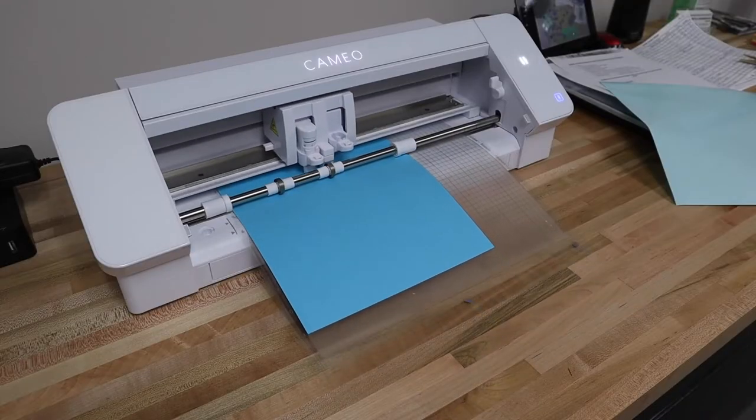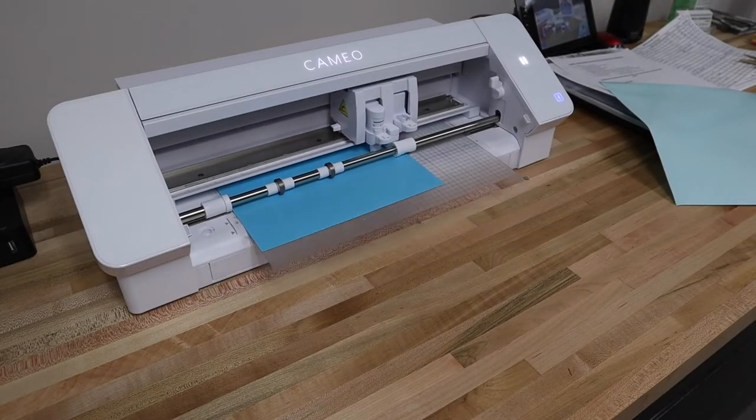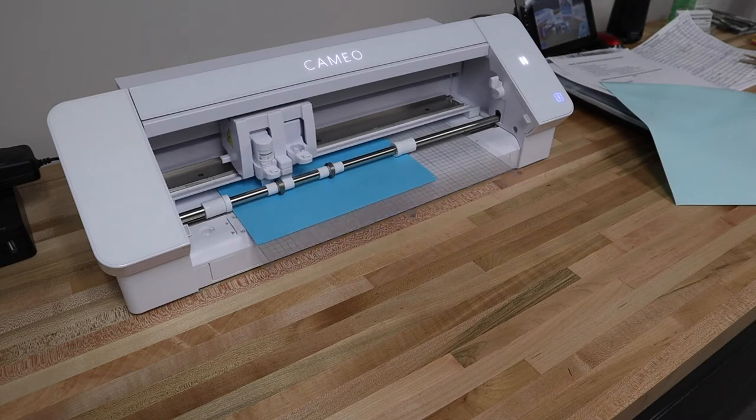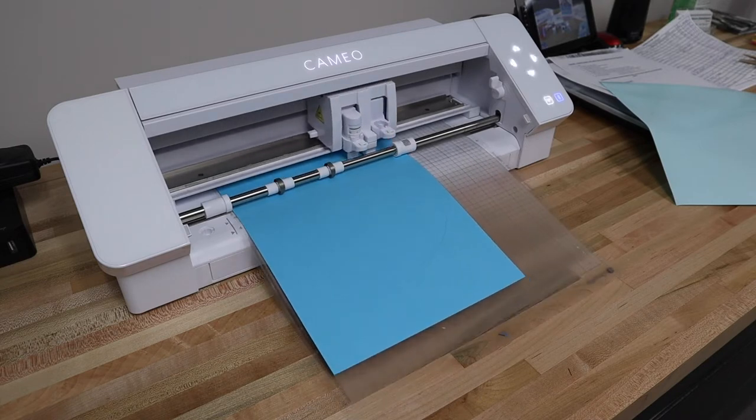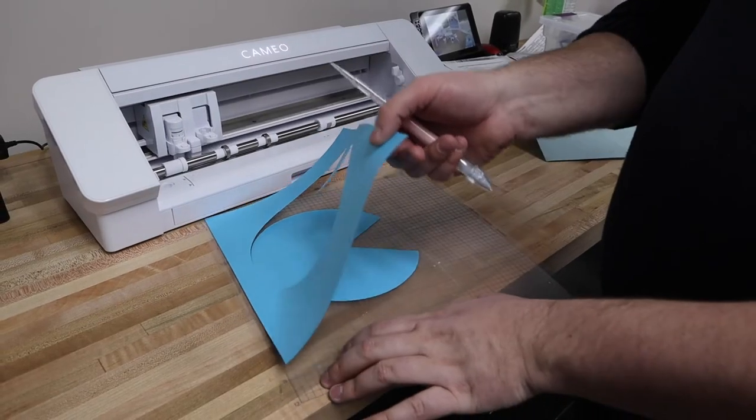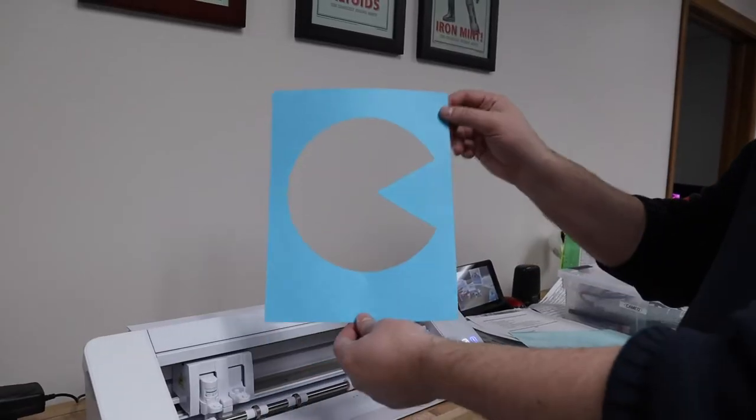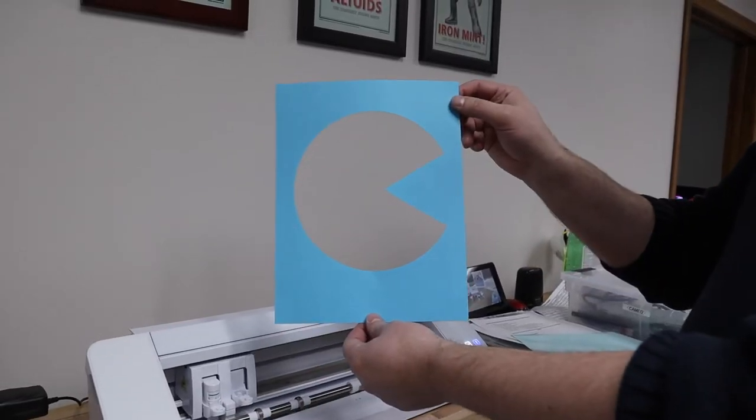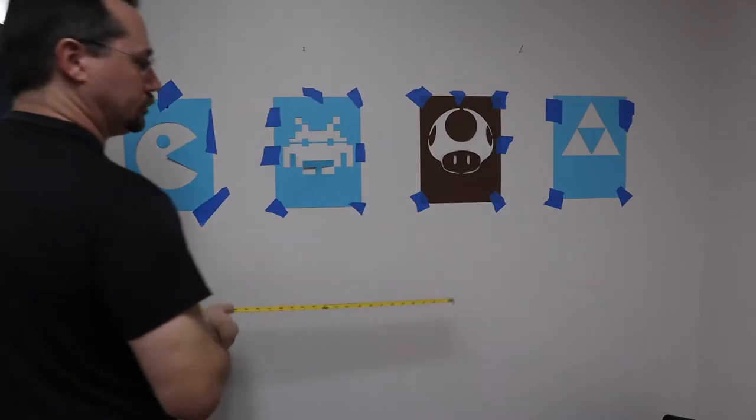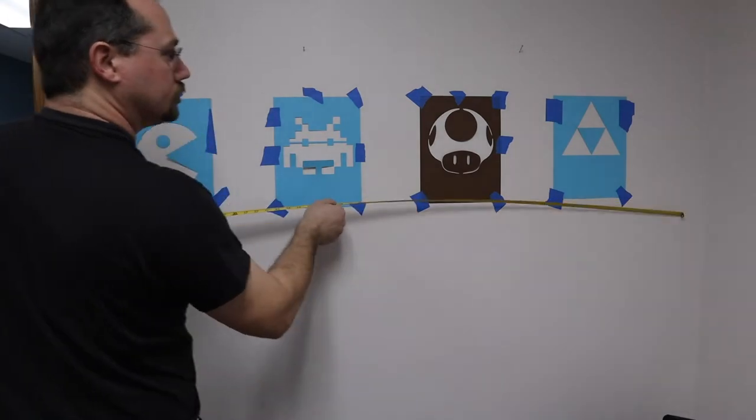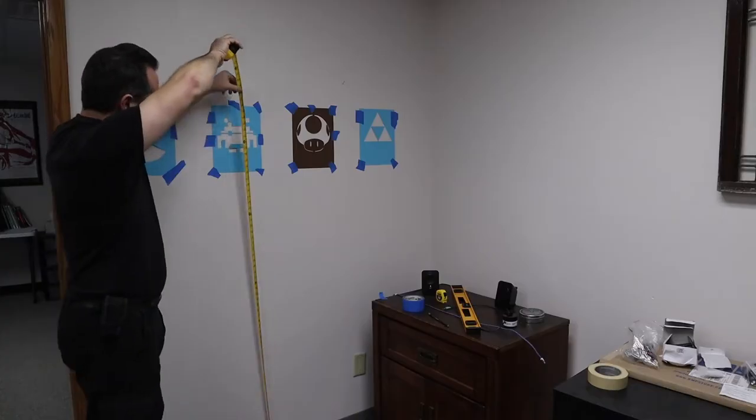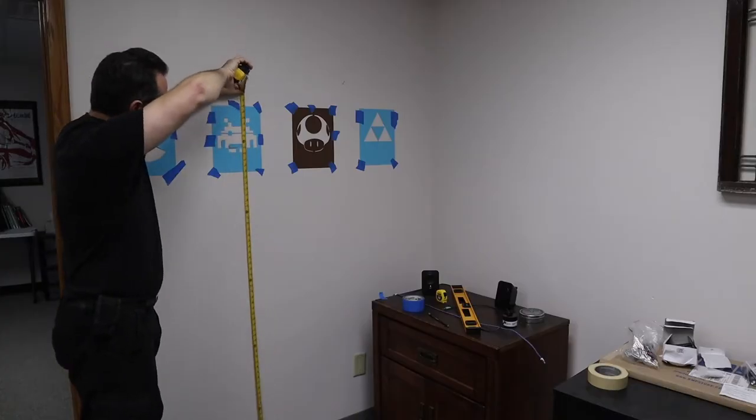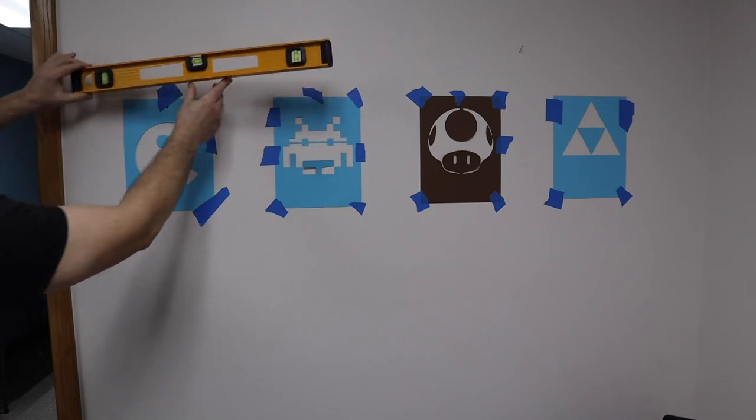We made some stencils by cutting shapes out of paper on our Silhouette Cameo cutter. You could use self-adhesive vinyl for really professional results, or simply hand cut some paper stencils. Measure and mark your wall space so that the stencils are evenly spaced, all at the same height, and level.